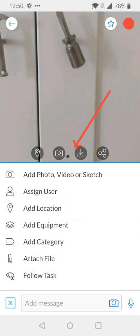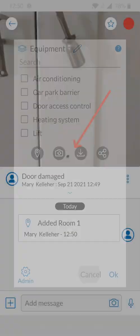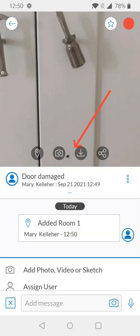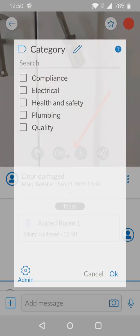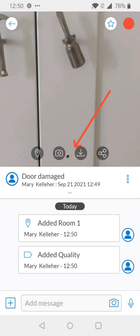You can do this for whatever tags that are relevant. So, for equipment, we're going to look here, and we're going to see that none of these are applicable. And finally, we're going to go to category, and we're going to say this is a quality issue, and press OK.